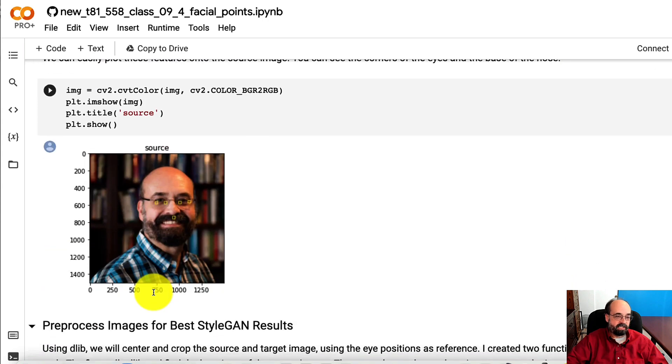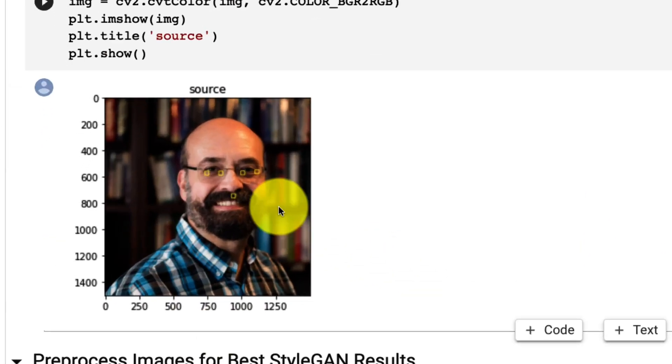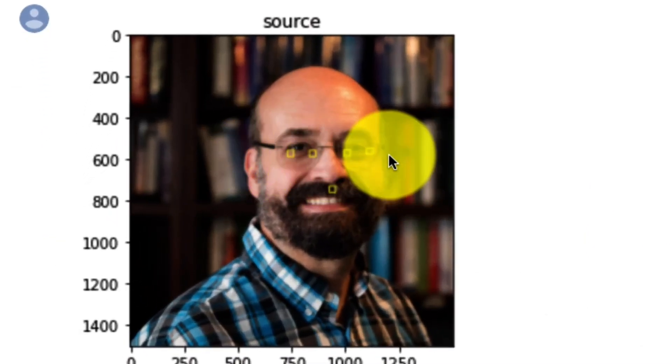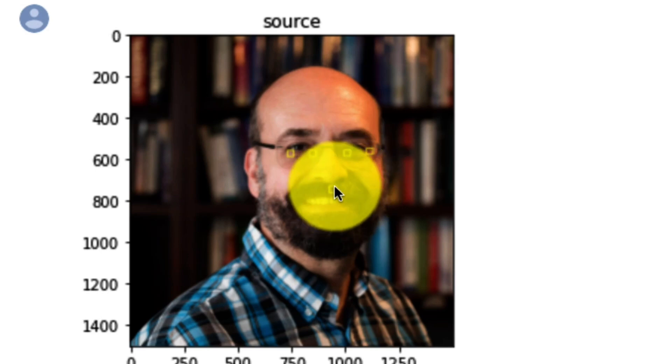And here's what it looks like on me anyway. You can see it's found the two corners of my eyes on each side and it's found the nose.